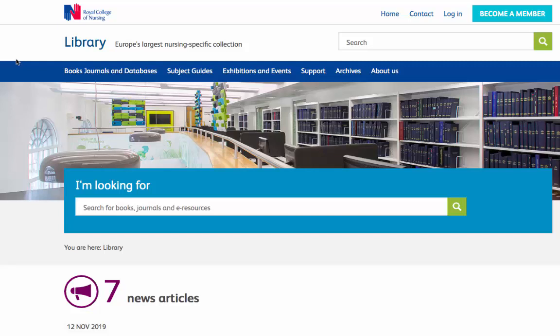Hi there, it's Alan here from the RCN Library and Archive team with another one of our library video tutorials. Today we're going to have a look at the CINAHL database and how you can carry out a search.